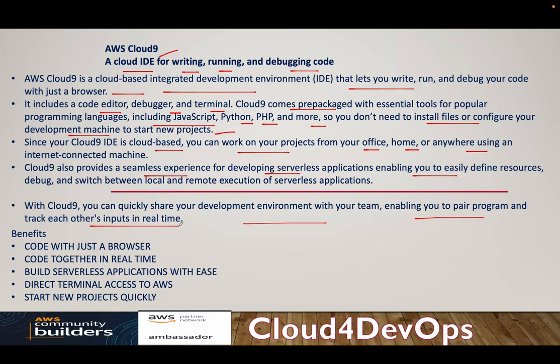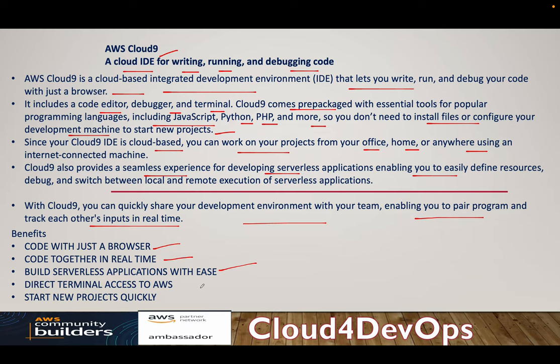What are the benefits that come with Cloud9? It's browser based, right? Real time code, you can, together you can do code with different team members in real time. We can build a serverless application with ease, direct terminal access to AWS.